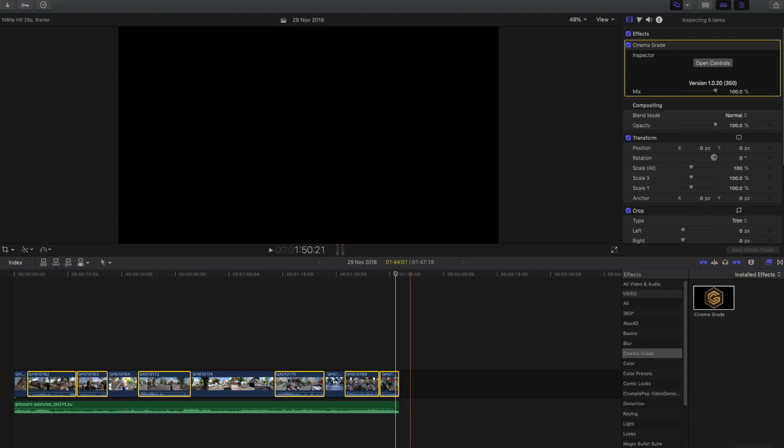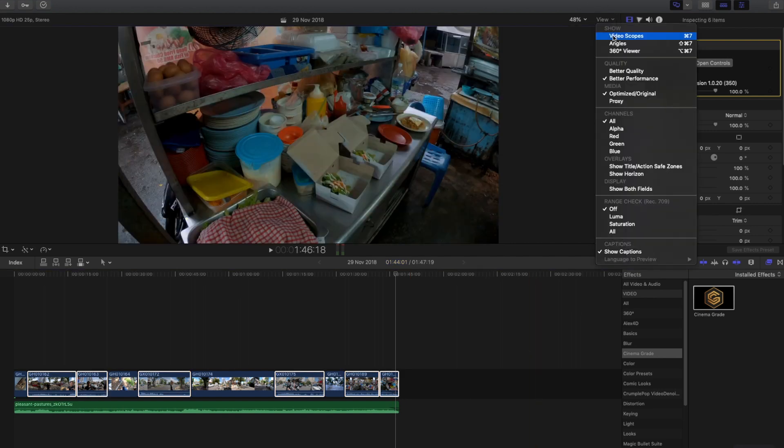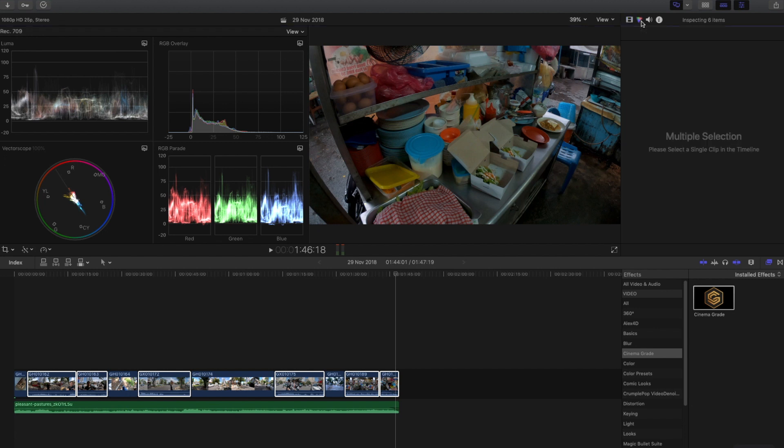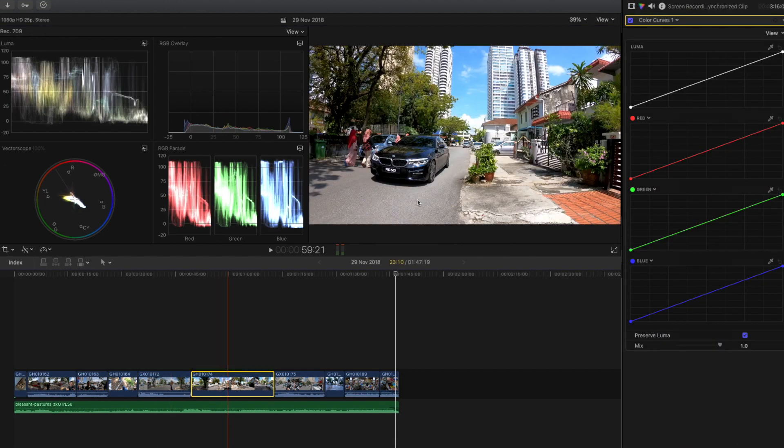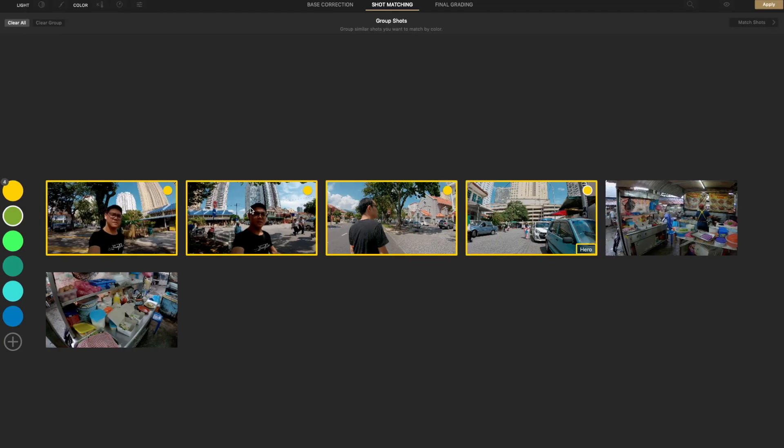If you would like to compare Cinema Grade to Final Cut Pro X tools, they actually can perform the same function. The reason I choose Cinema Grade is because it can speed up my color grading process and it is more easy to use compared to Final Cut Pro X tools. There are more advanced tools in Final Cut Pro X, such as curve adjustment which Cinema Grade does not have. Moreover, the shot matching in Cinema Grade is really beneficial for me to do batch color correction.